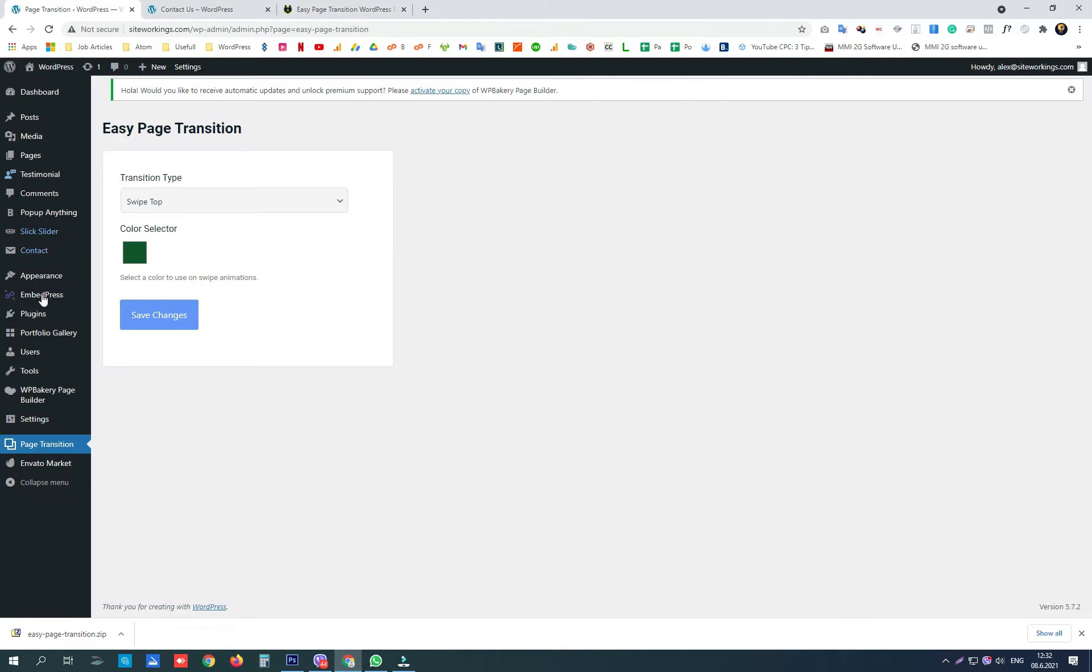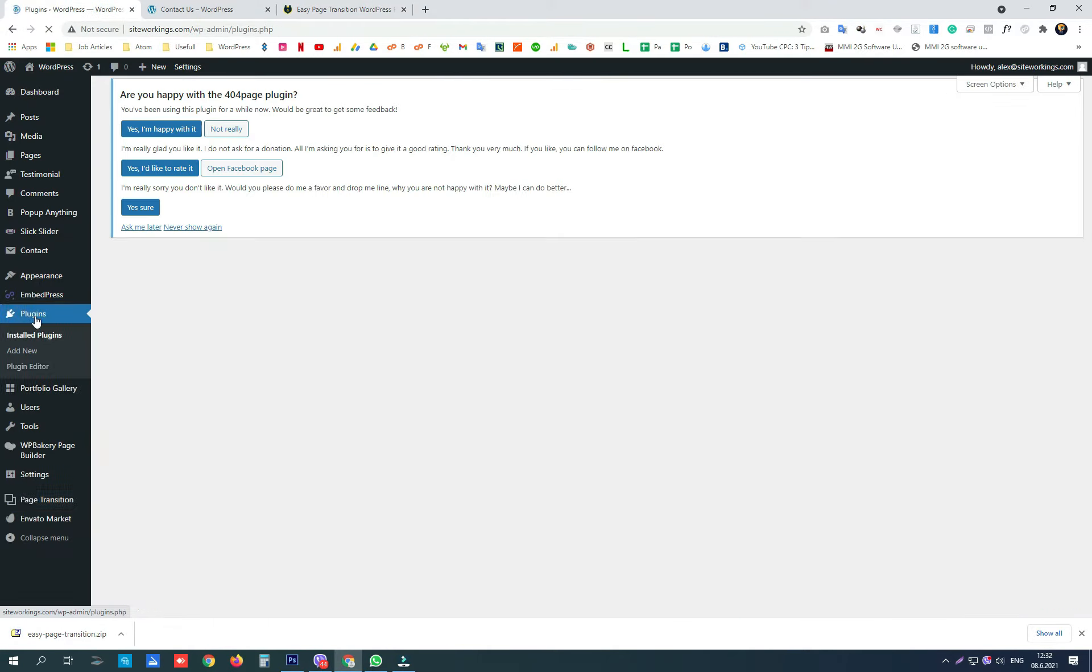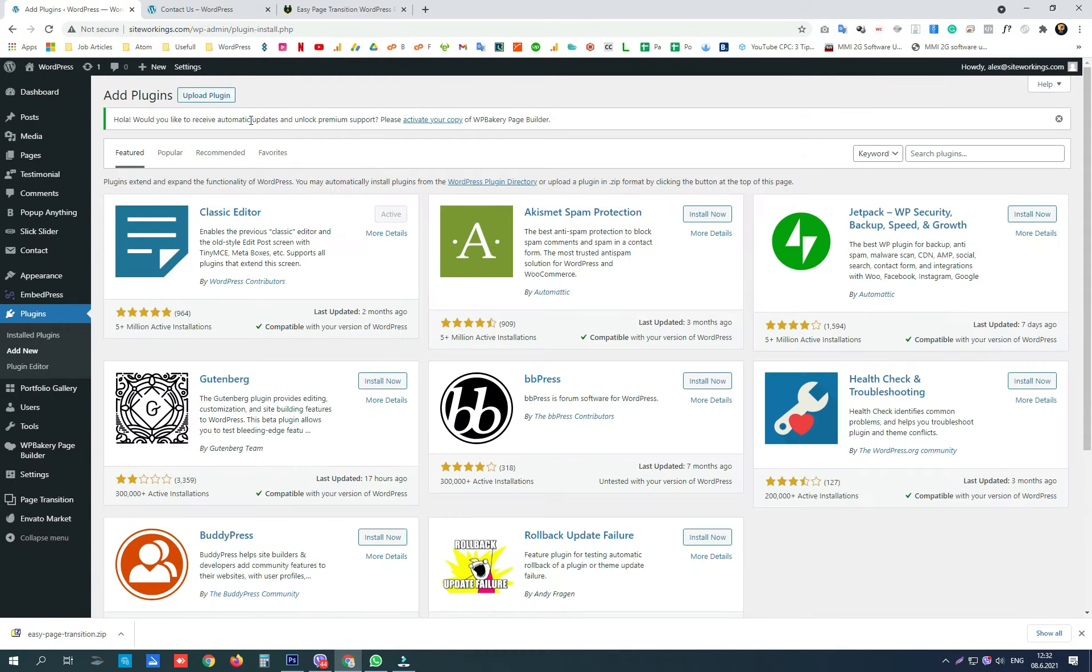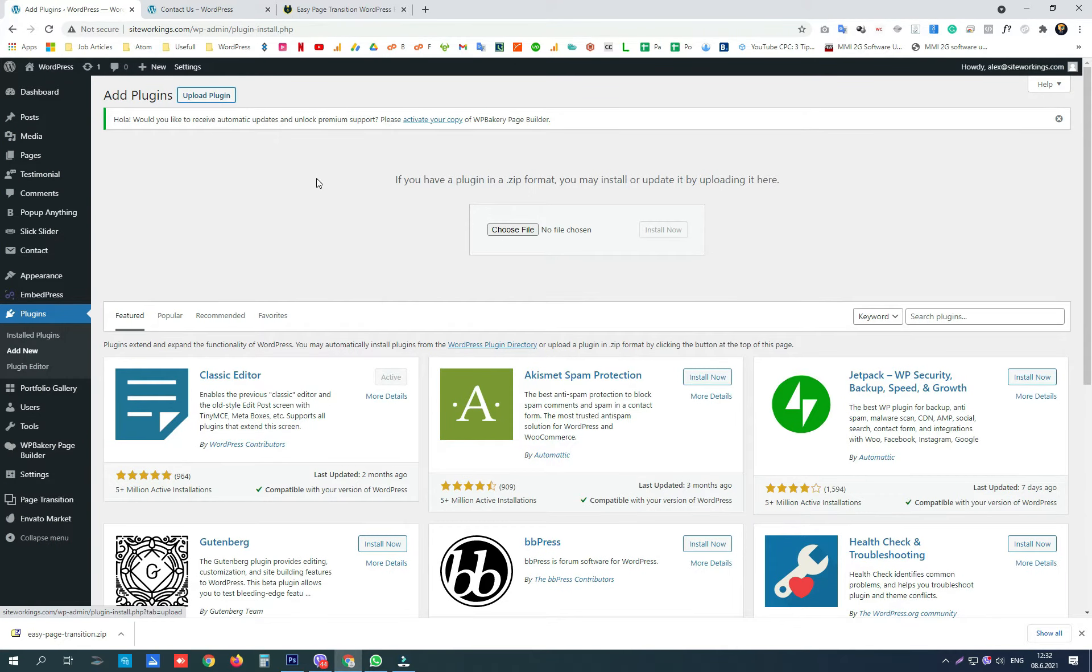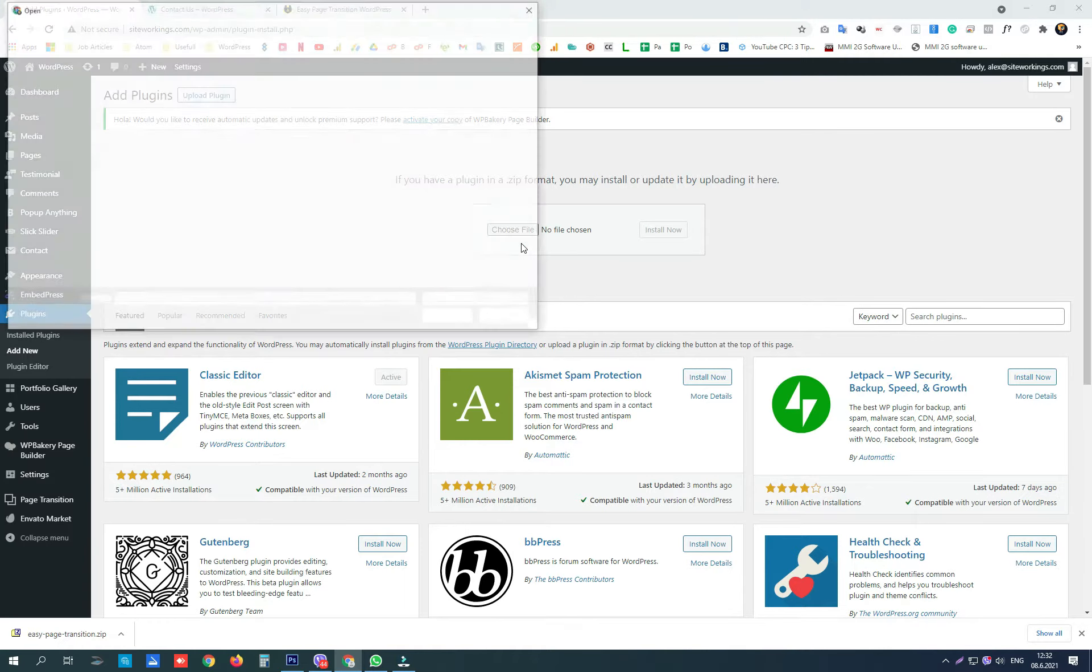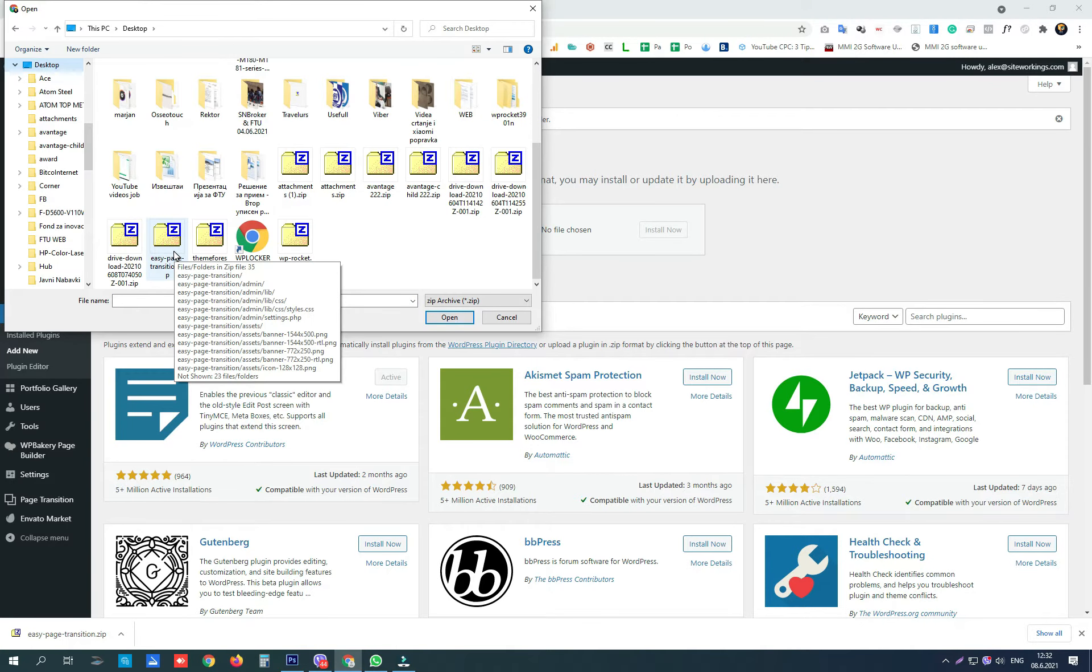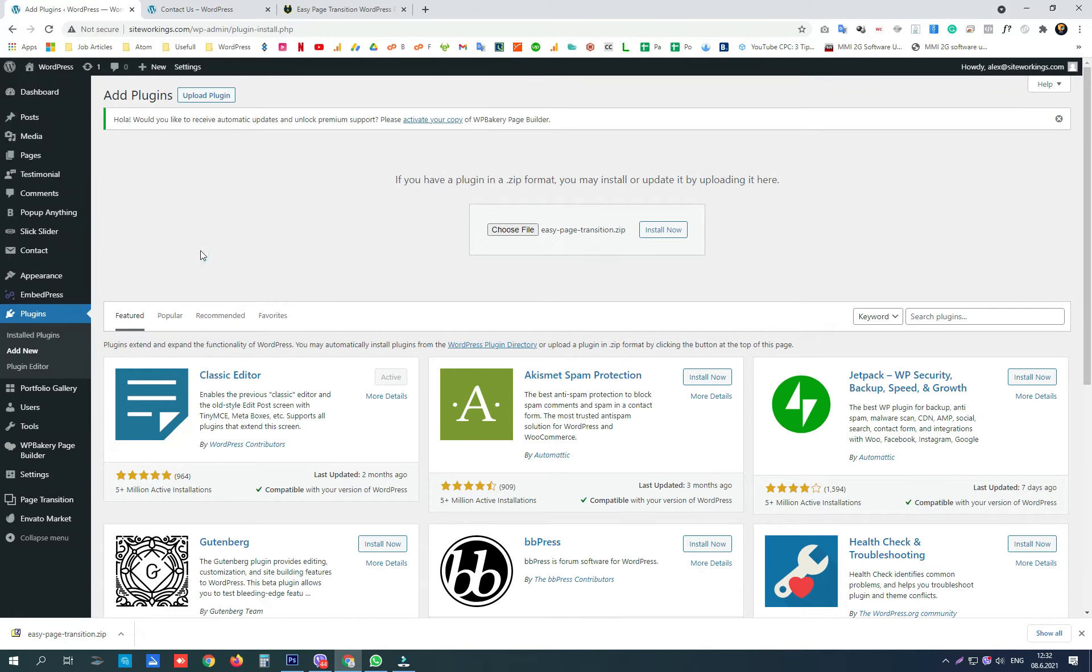After that you go to plugins, add new, upload plugin and choose the plugin from the directory it was downloaded to. Click install now and it will be installed same as from the WordPress library.